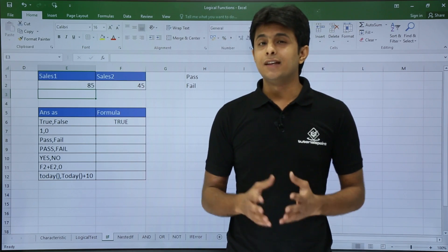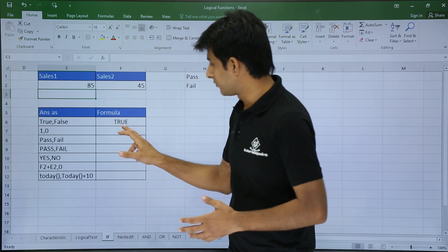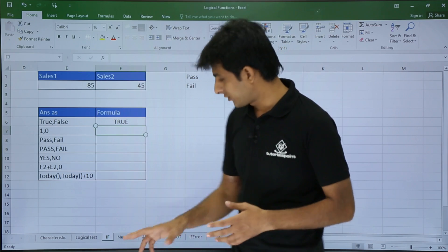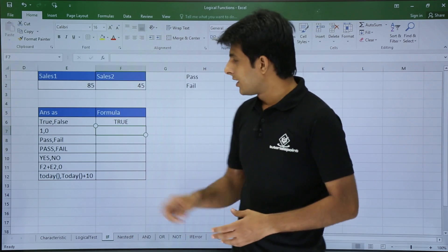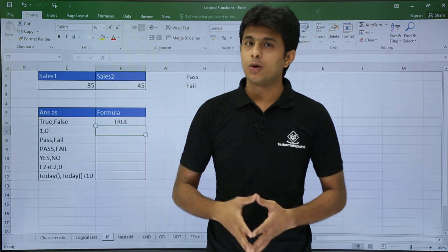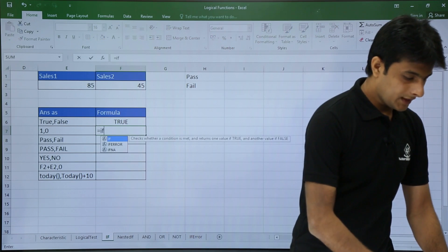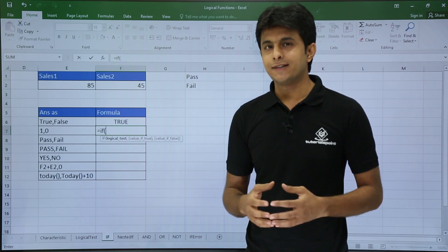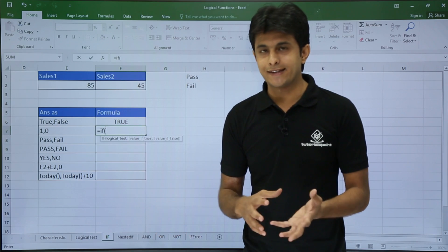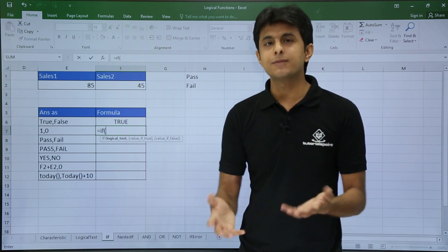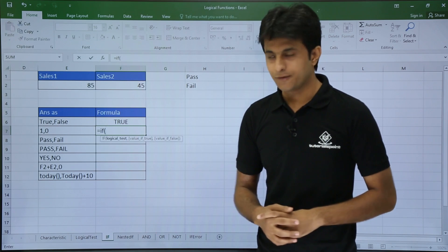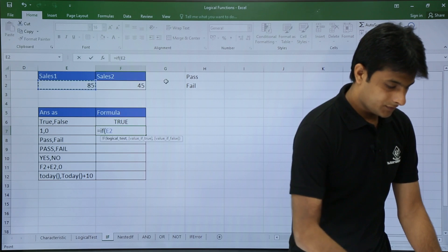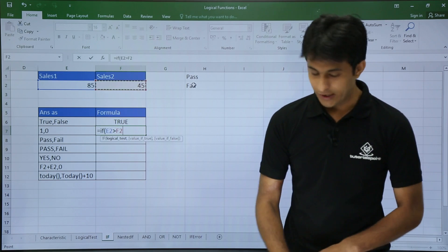But what if I want the answer as 1 and 0 instead of TRUE and FALSE? I will use the same logical test inside the IF function. The first parameter of IF is the logical test — for example, E2 greater than F2. I type equals IF, then the logical test E2 greater than F2, and put a comma.